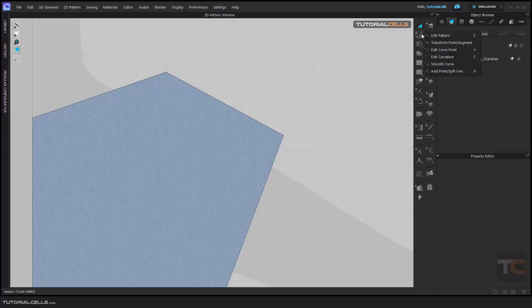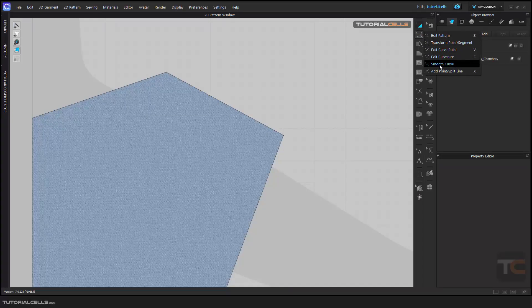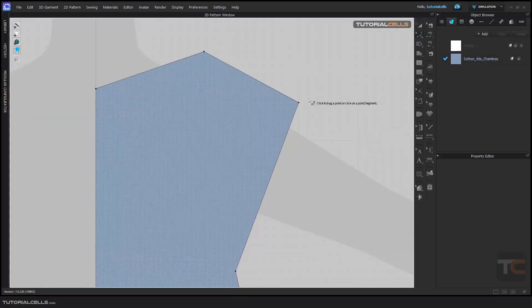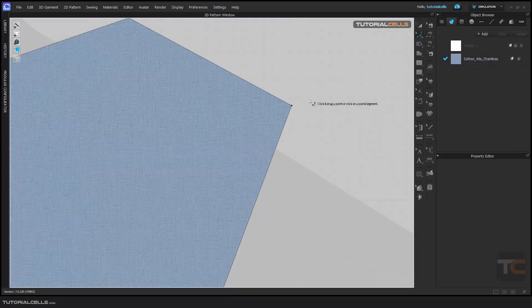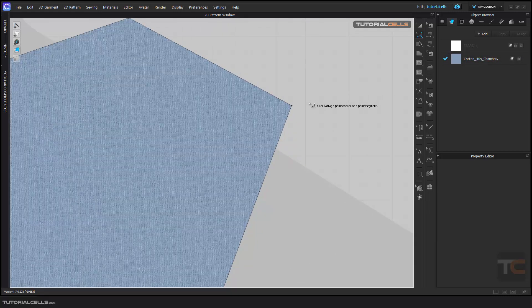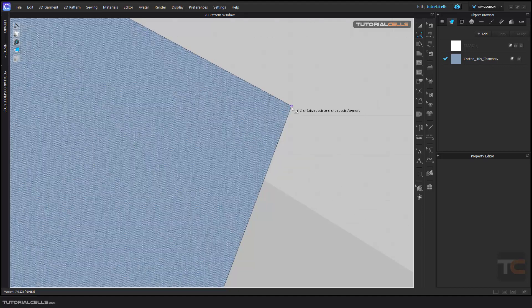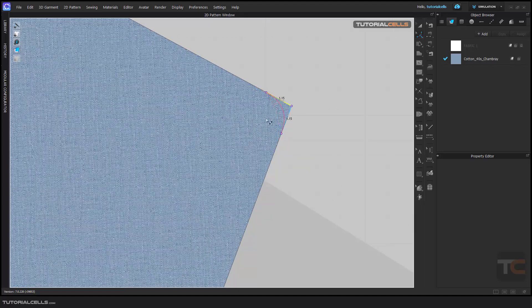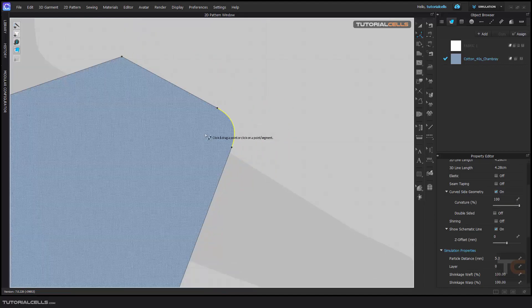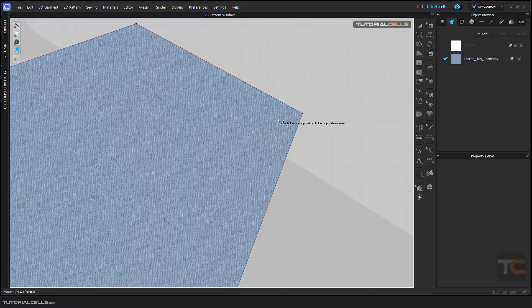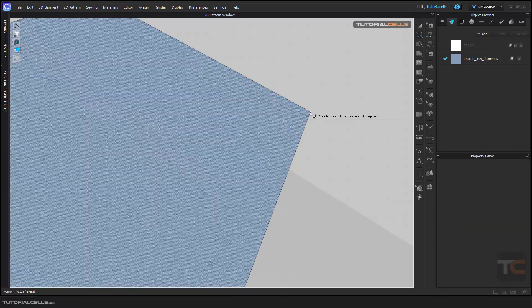Okay, we continue with the Edit Pattern tool and reach the Smooth Curve. This curve has two benefits - it does two things for us. First, when you're going over a point, you can just click and drag to make it round or bevel. Just click and drag and release your mouse, or if you want an accurate number, click